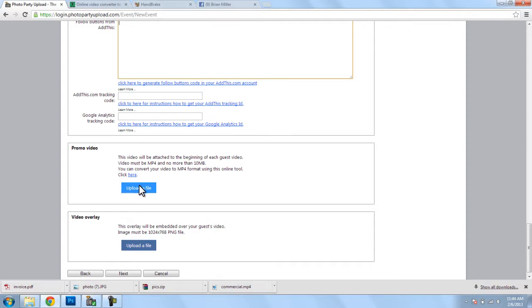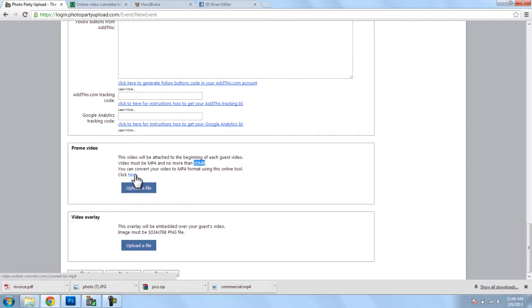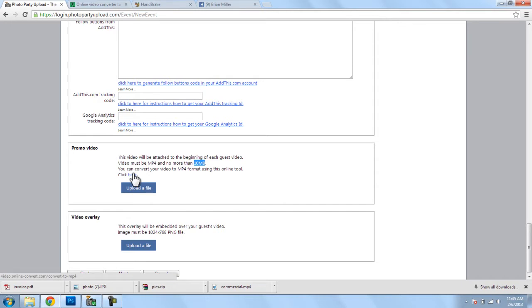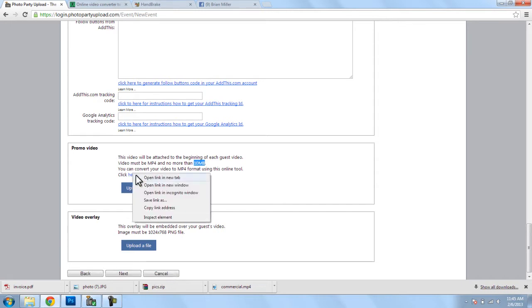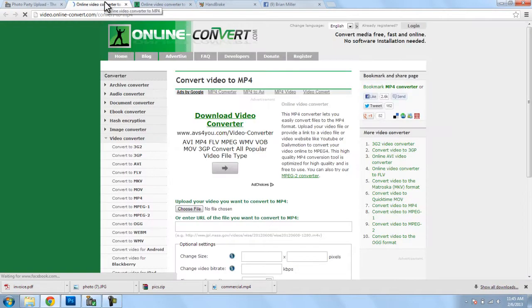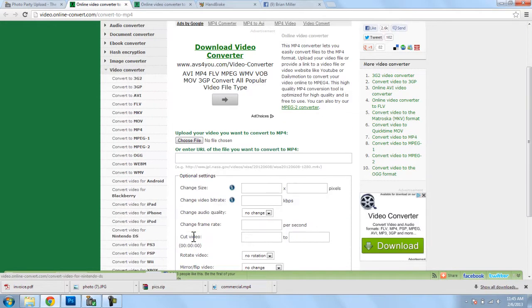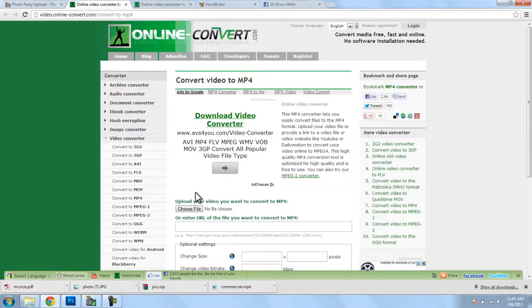Now, for a promo video, we're going to click on this button here that says upload a file. Now, the file needs to be a .mp4 video, and it cannot be any larger than 10 megabytes, so just remember that. Now, if you need to convert your promo video into a .mp4 format, there's a link here that you can click on, and that will open up this window here, where you can then upload your video and have that converted to a .mp4.